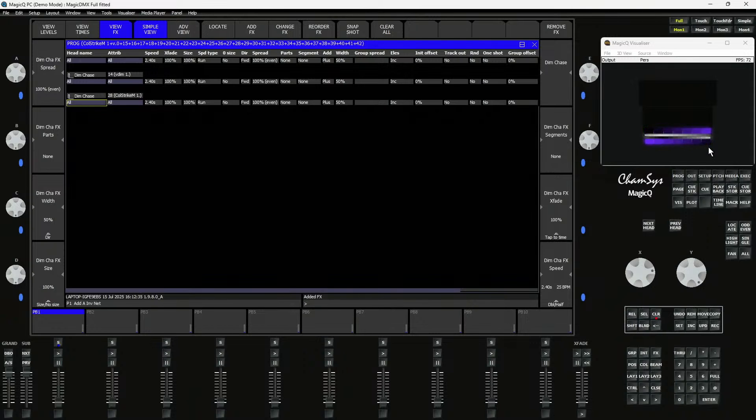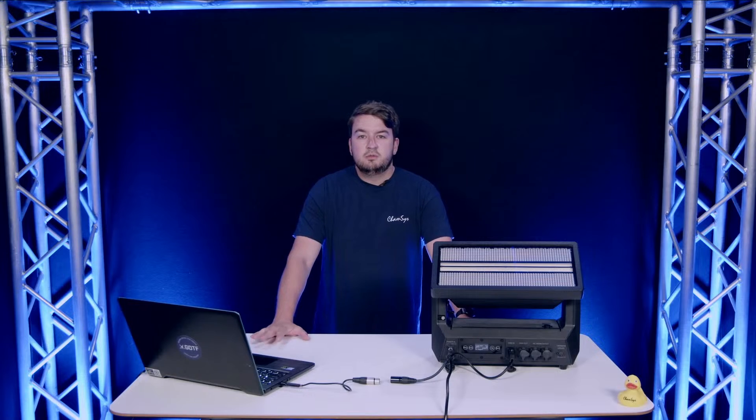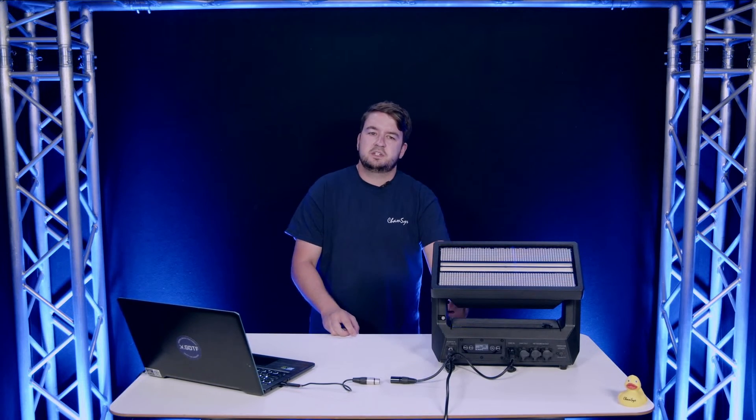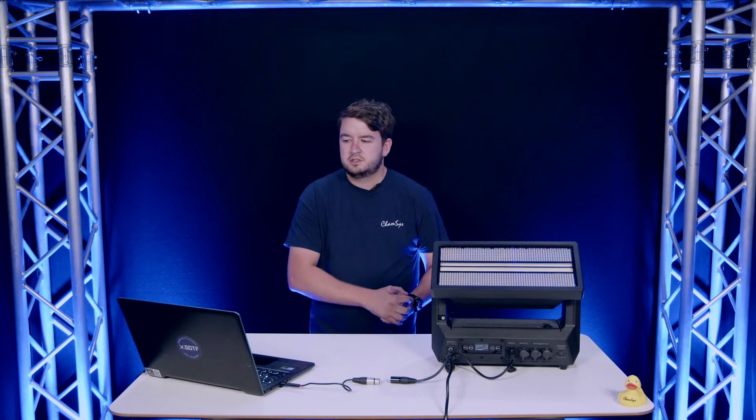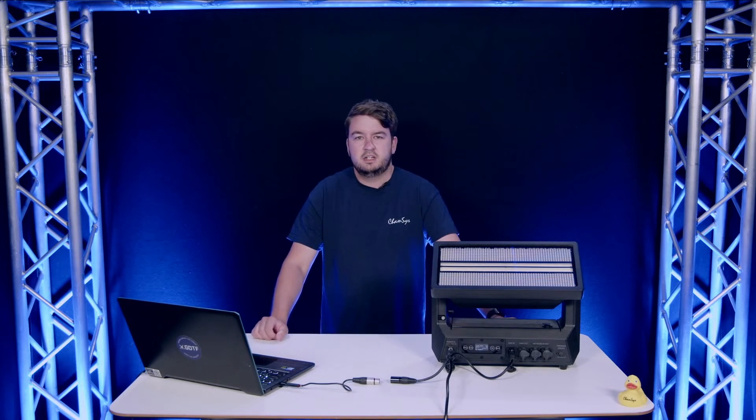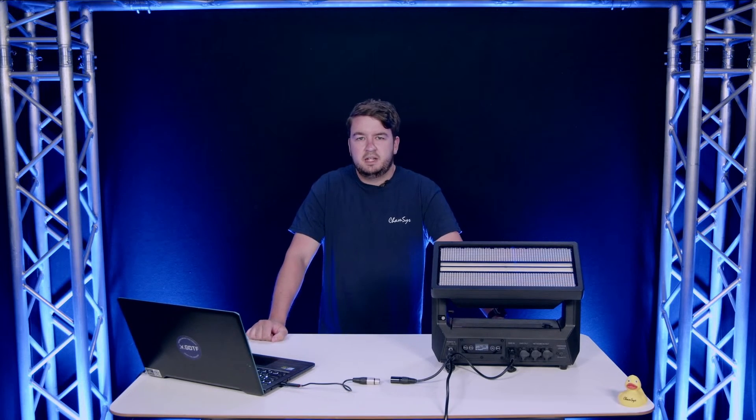That is control of multi-element fixtures and multi-function fixtures in MagicQ, with a little sneak peek into a new feature in version 1980 coming soon. Thanks for watching again today for another Training Tuesday, and we'll see you again next week.